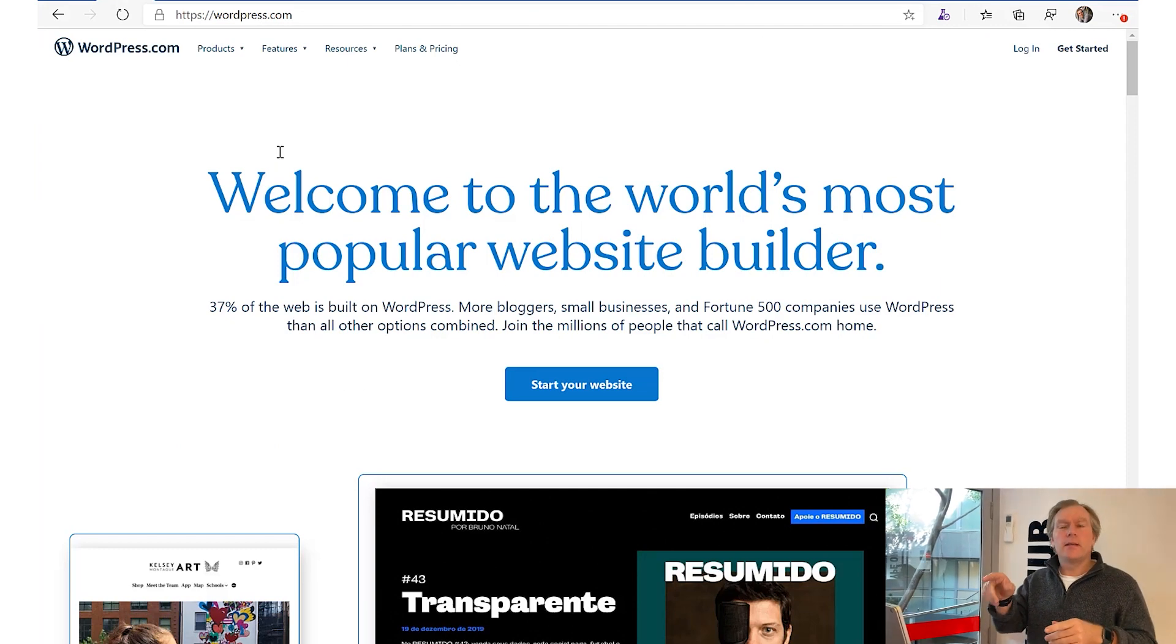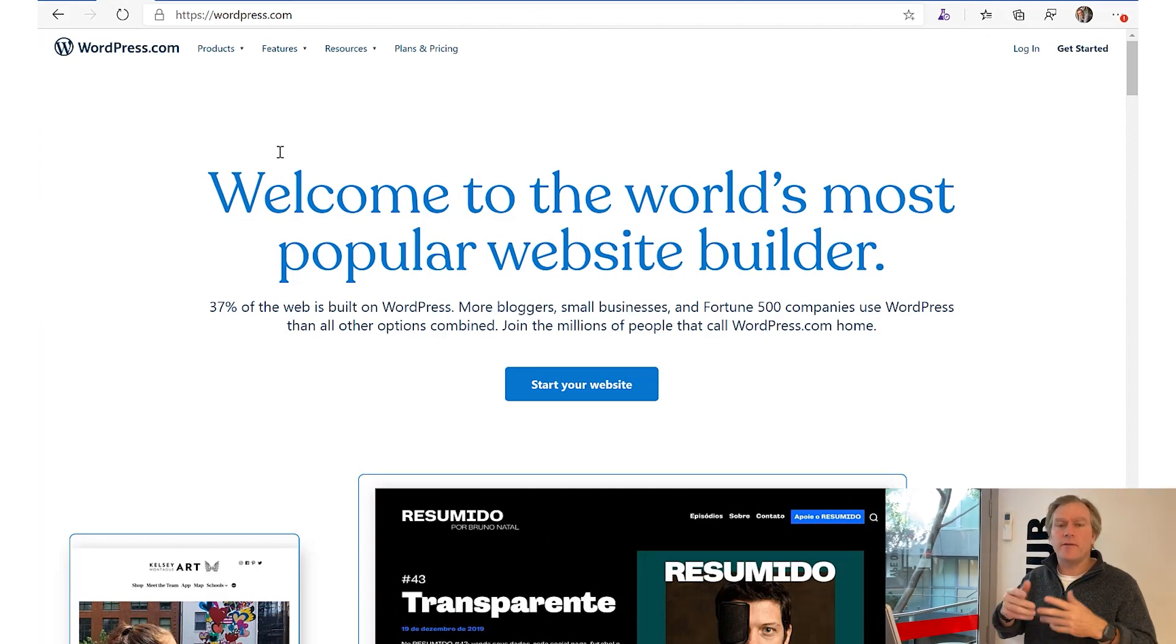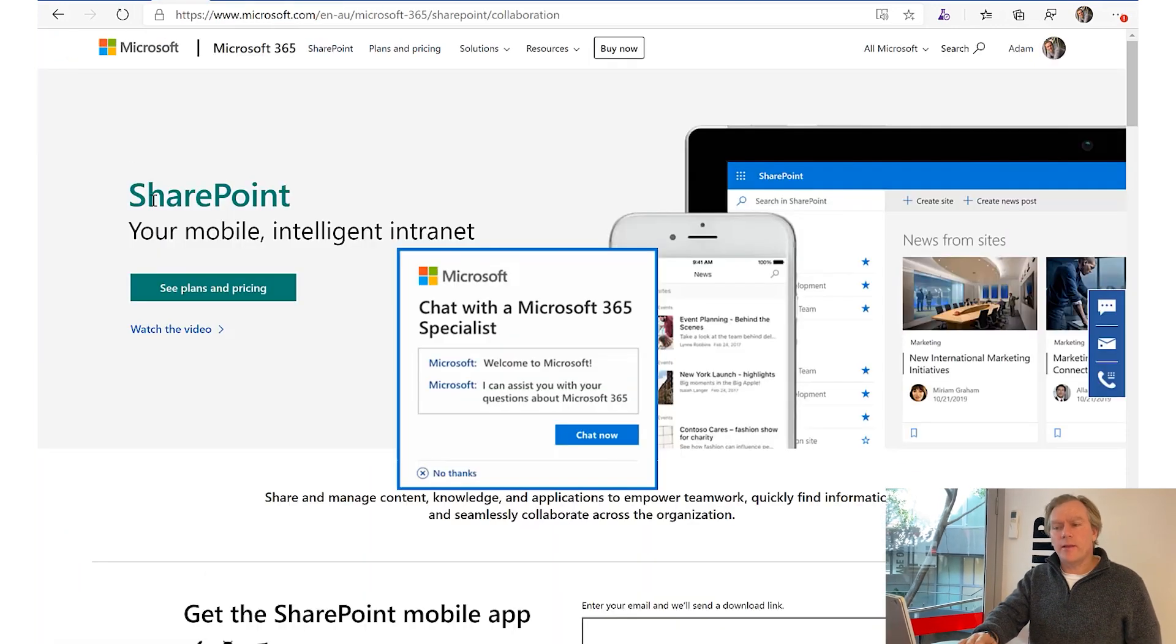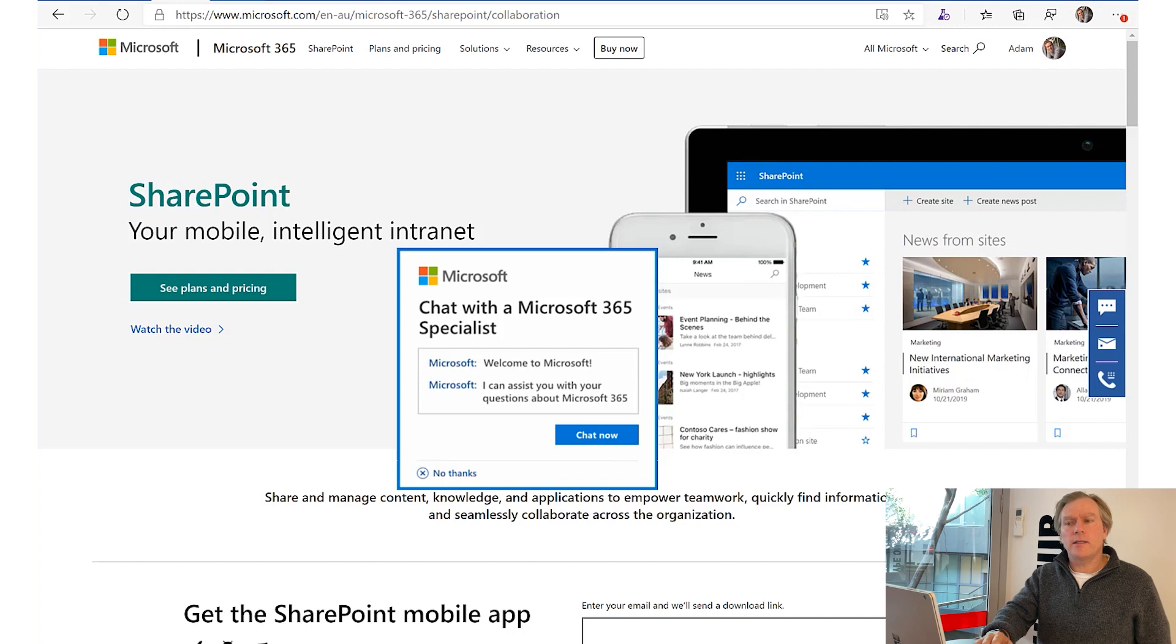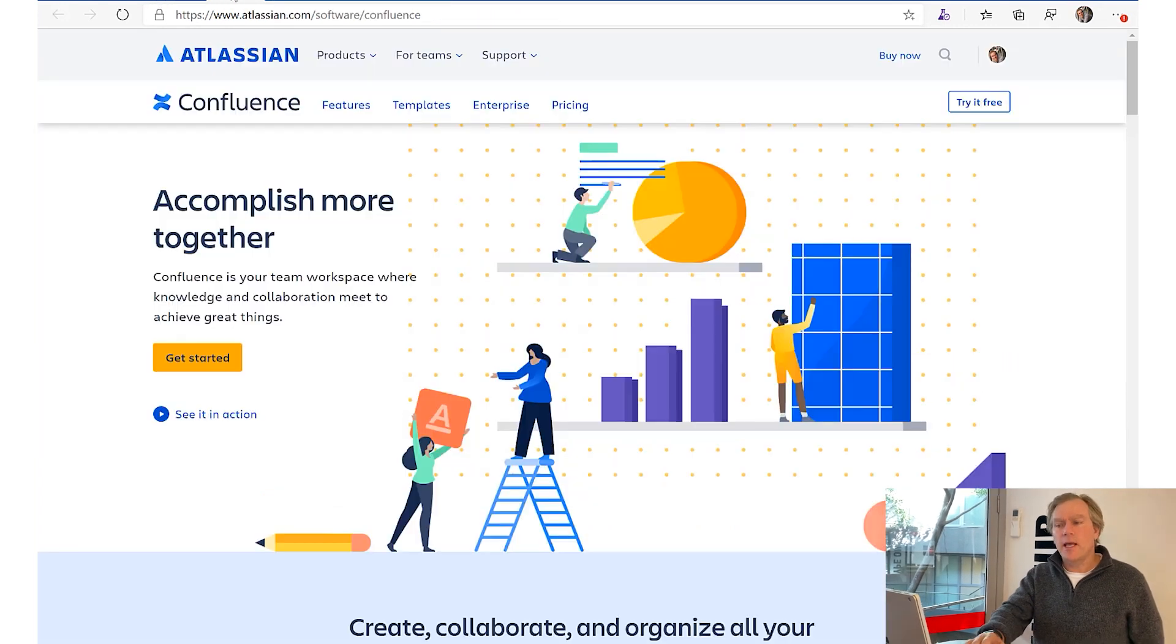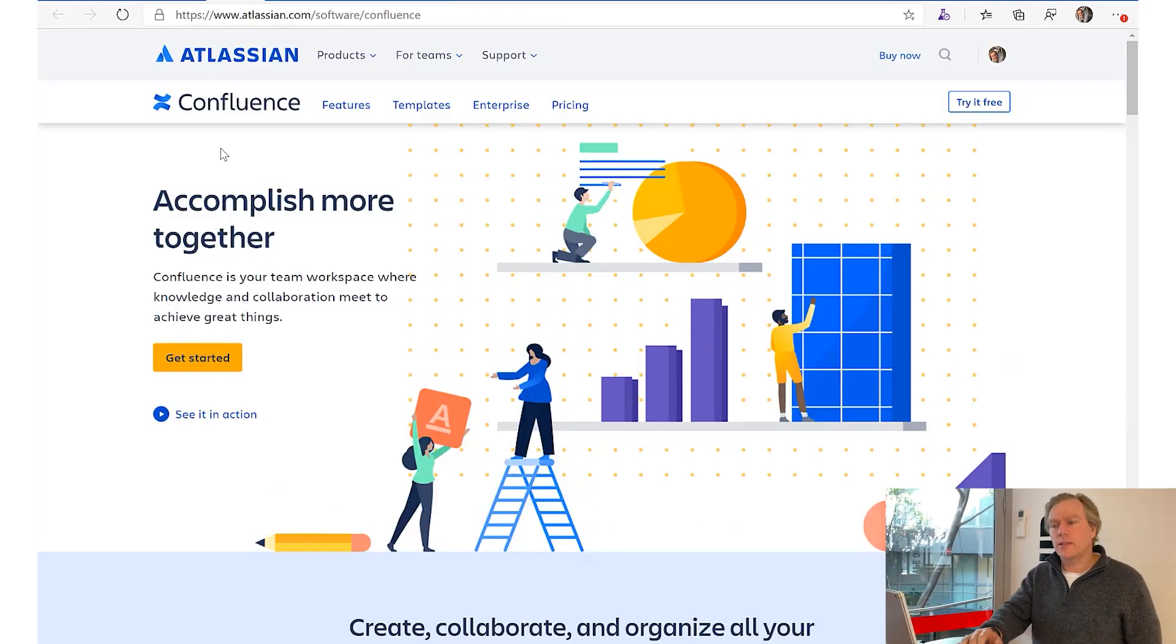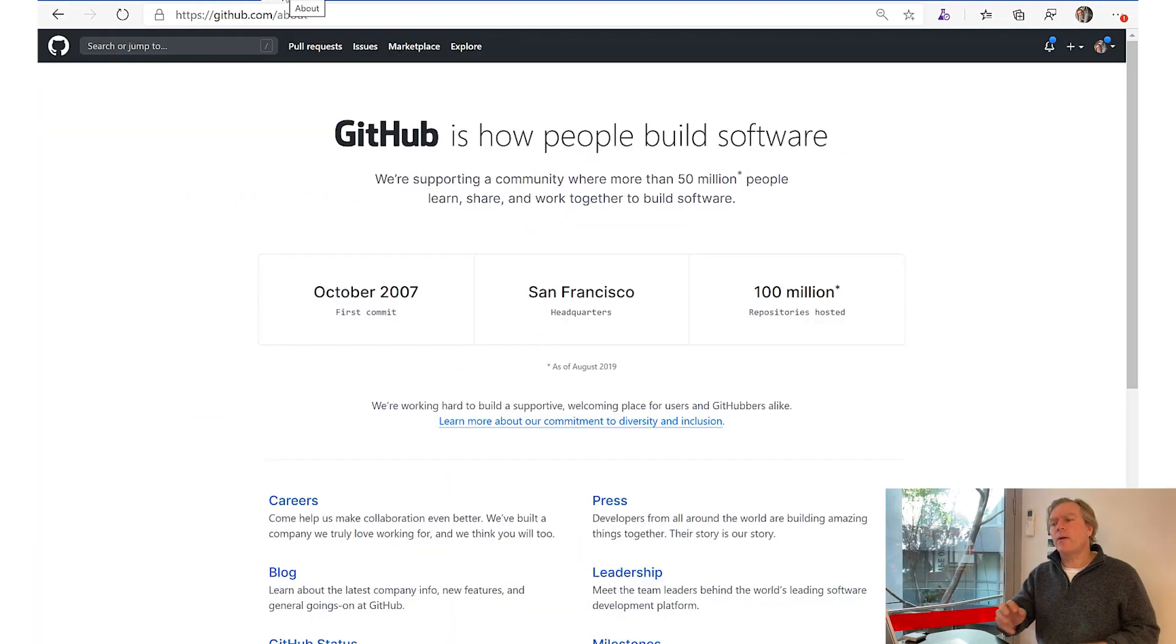Other ones - SharePoint is big in a lot of enterprise companies, and Confluence is also big and it's more wiki-like.